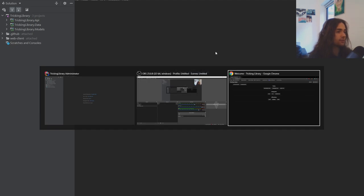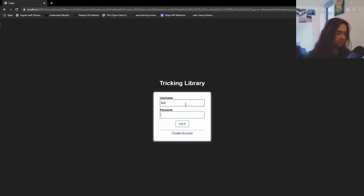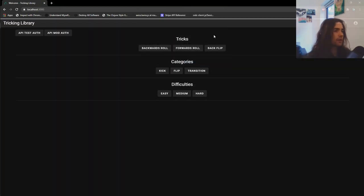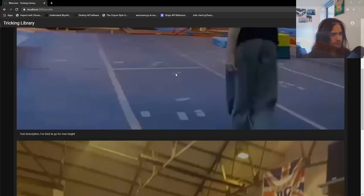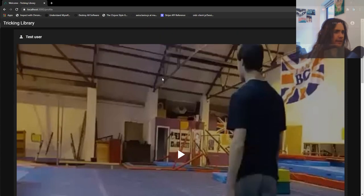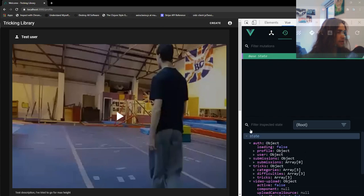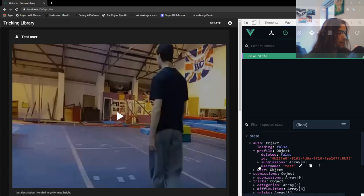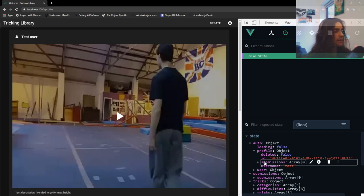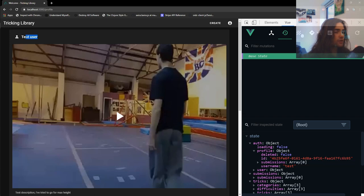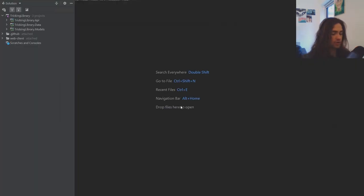Let's go ahead and get started. First we're going to sign into our application and then go to the profile page so we can start styling it. At the moment we've got this thing and it's not really that pretty. Let's check out what we have in our Vue application store. Looking at the base state for our profile, we have the username, a couple of submissions — this array is empty but we do grab them from the endpoint — and we're not using a projection or anything like that.